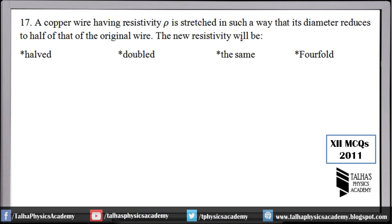Number 17: a copper wire having resistivity ρ is stretched so that its diameter reduces to half. The new resistivity will remain the same. Resistivity is a property of the material, not the sample. No matter how much the wire is stretched or its diameter changes, the material remains copper, and since the material is the same, the resistivity remains the same.